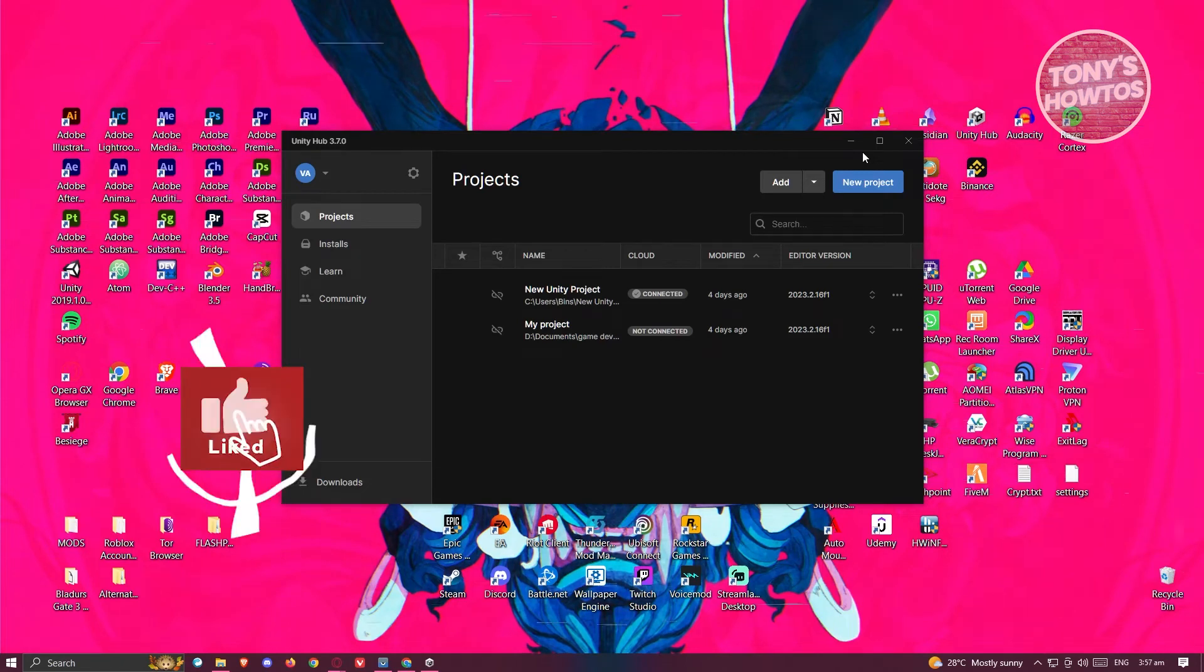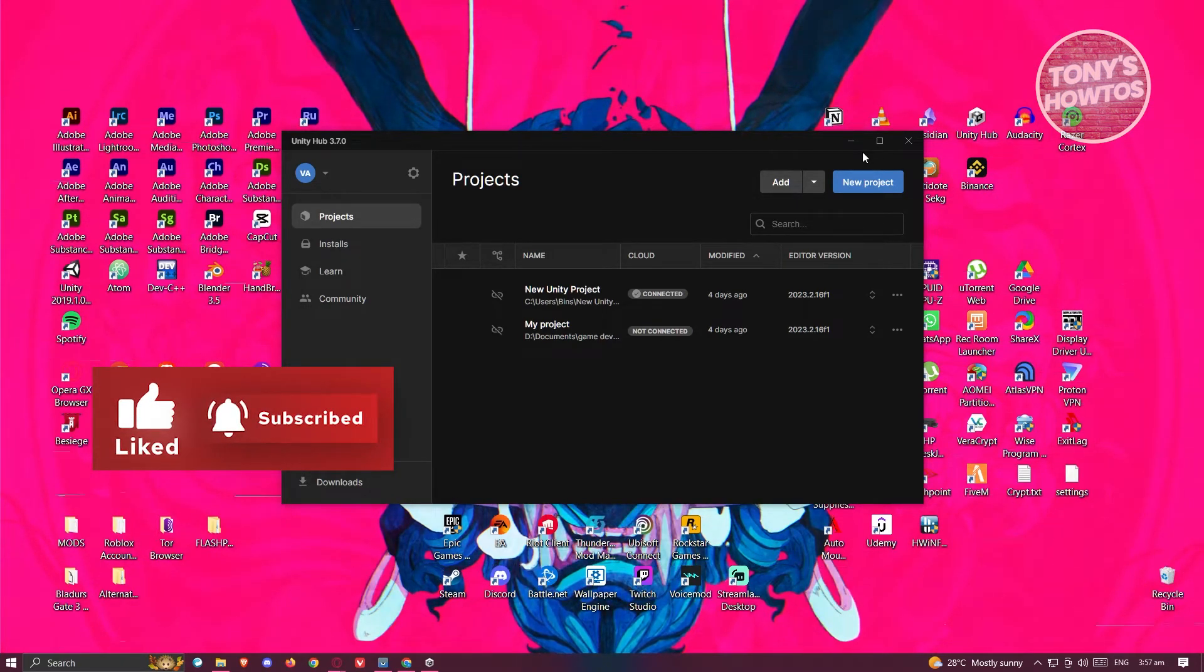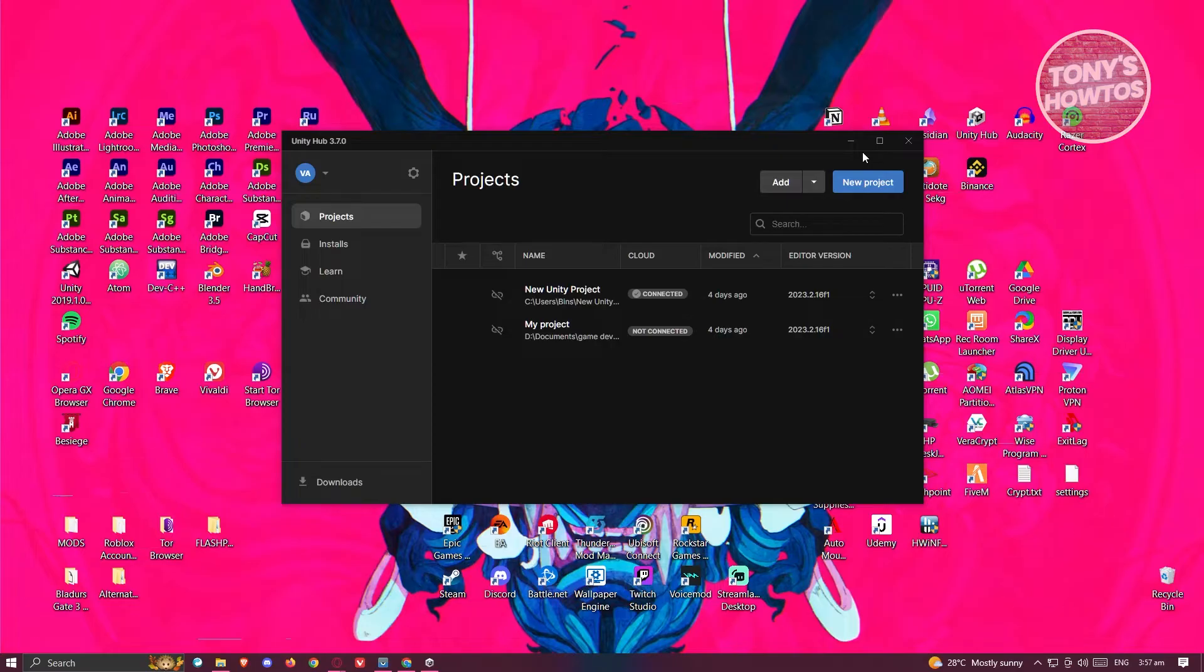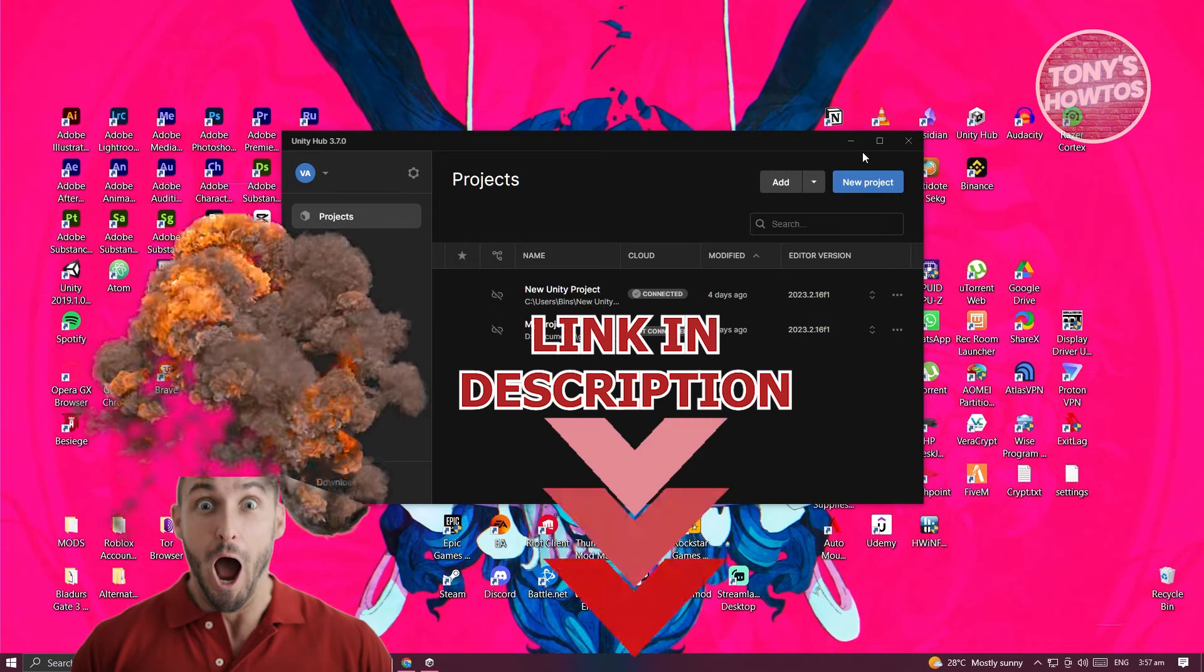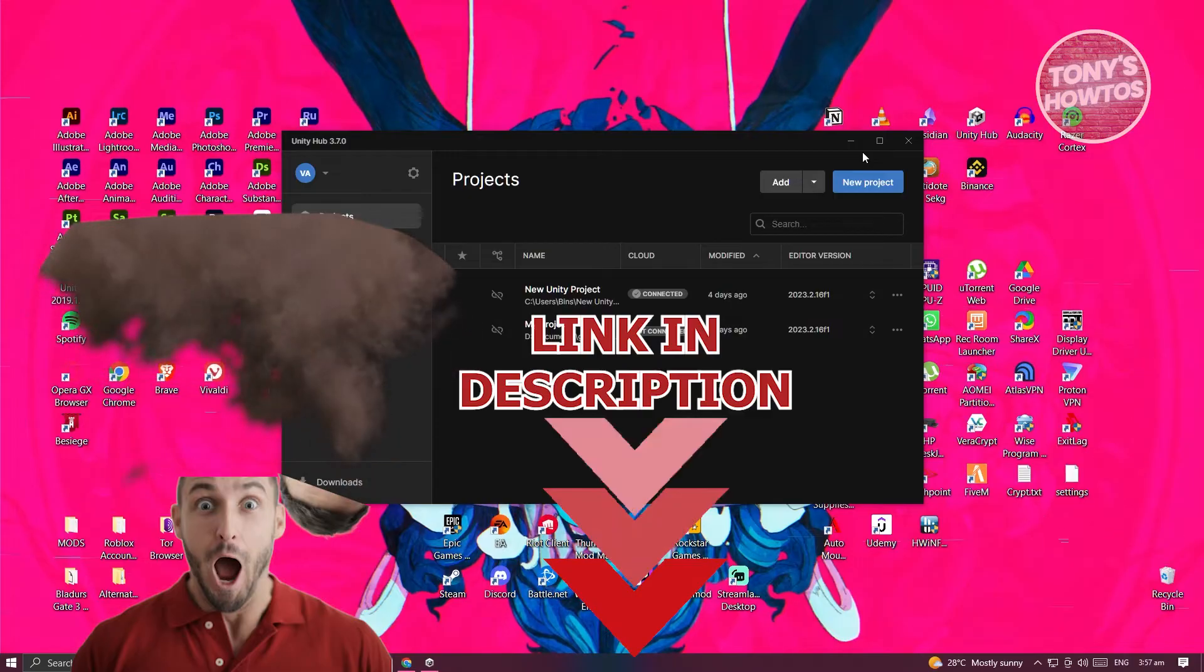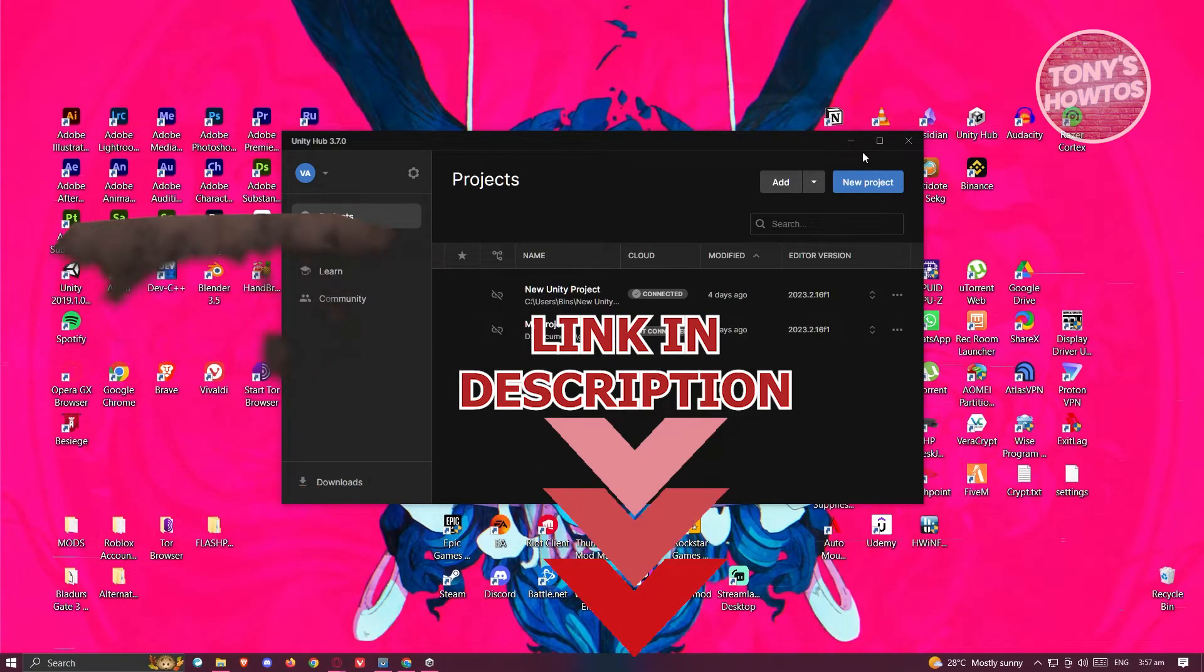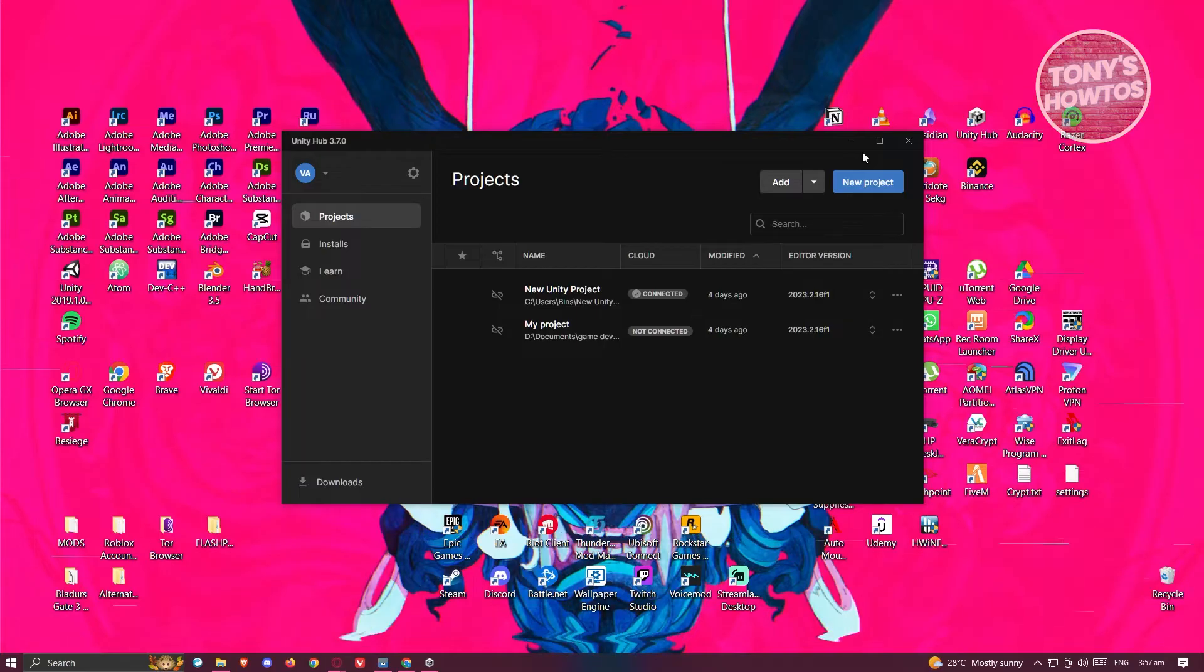Hey guys, welcome back to Tony's How To's. In this video I'll be showing you how to share a Unity project with someone. Before we start, hurry up and check out our latest software just under this video. So let's get started. The first thing we need to do is access Unity Hub.